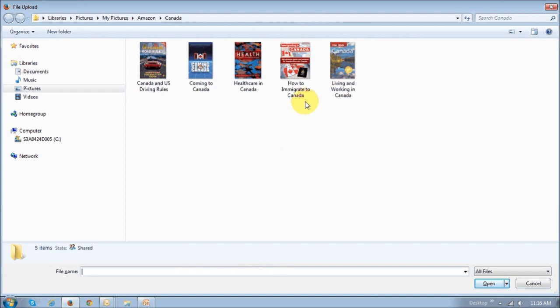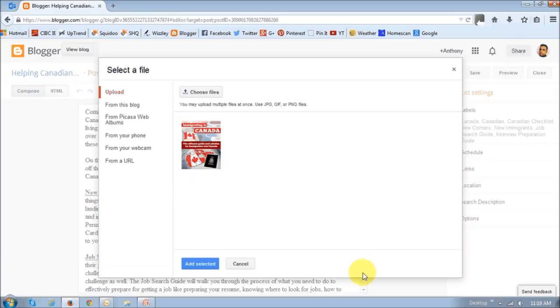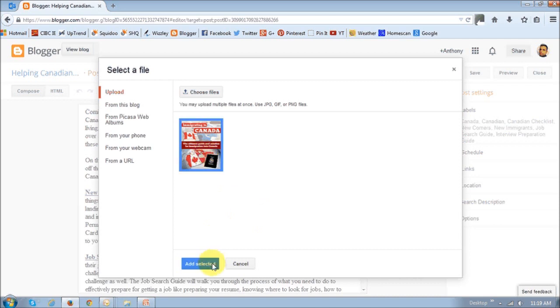Make sure you choose the exact file folder where you want to get the picture from, then just click on the picture and click the Open button. You will then see that the picture is uploaded to Blogger. Make sure you select it, and then click the Add Selected button.